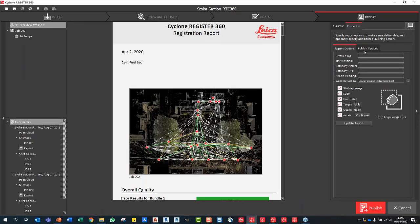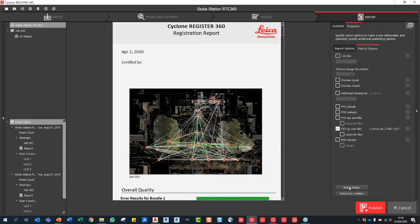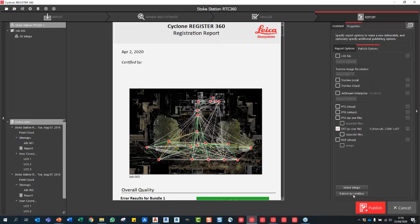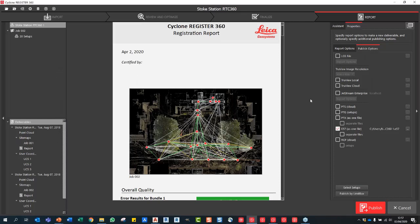Going to the final publishing step, if I click E57 and save to a location, I can now choose to select my setups or select by limit box. Clicking select setups lets me choose which individual scan setups to export. Under publish limit box, I can see any limit boxes I've created — for example, small building limit box one — and just check the ones I want to export. That will then only export the content within those limit boxes, which many of you may break down by floor. And that is basically everything I wanted to show you in Reg360.